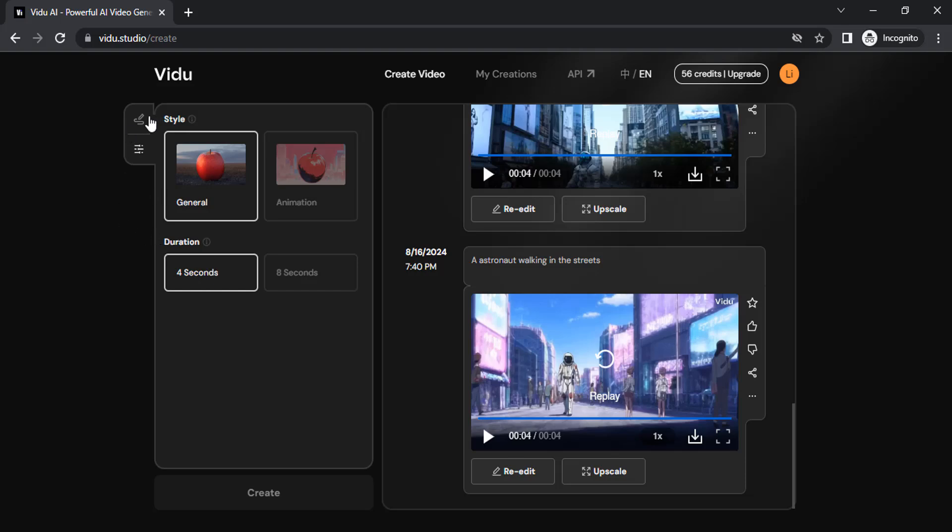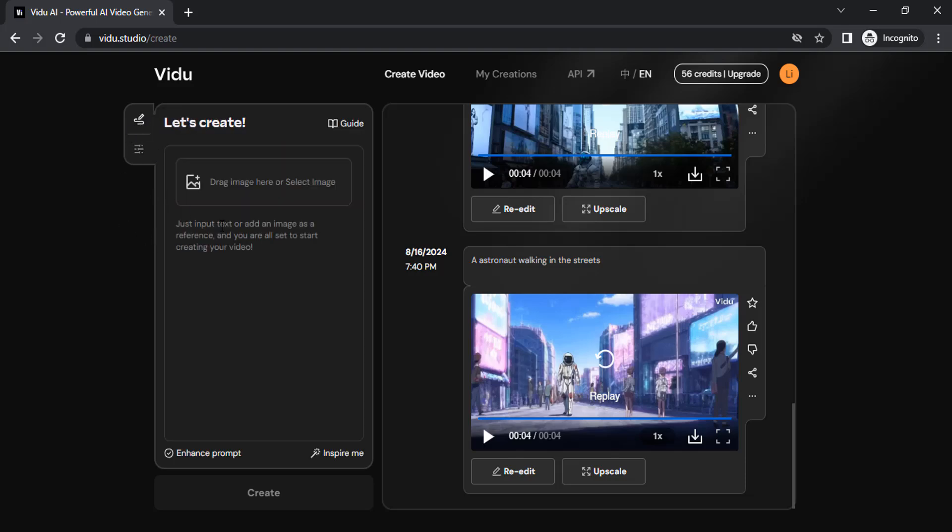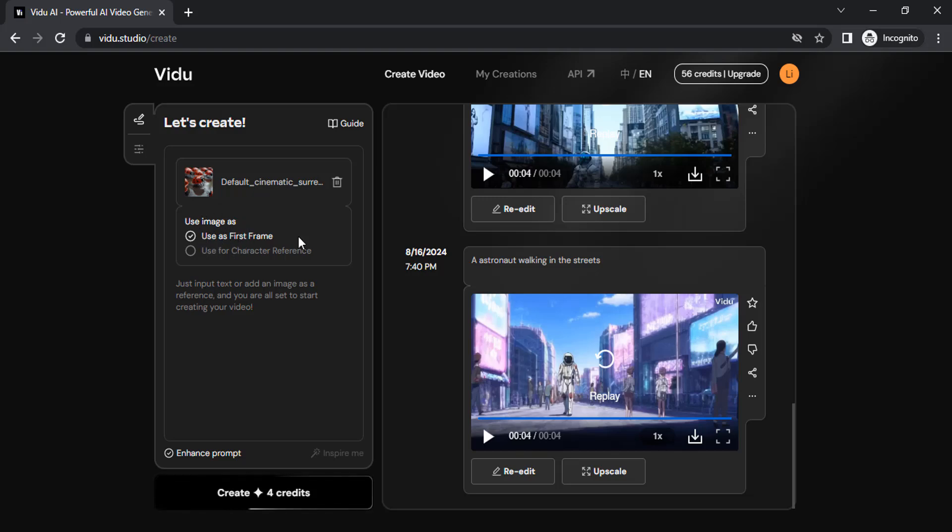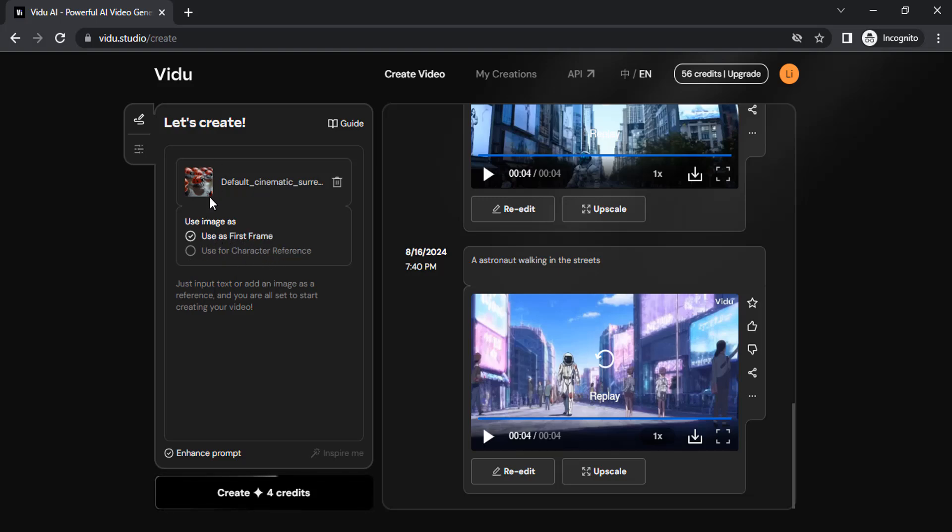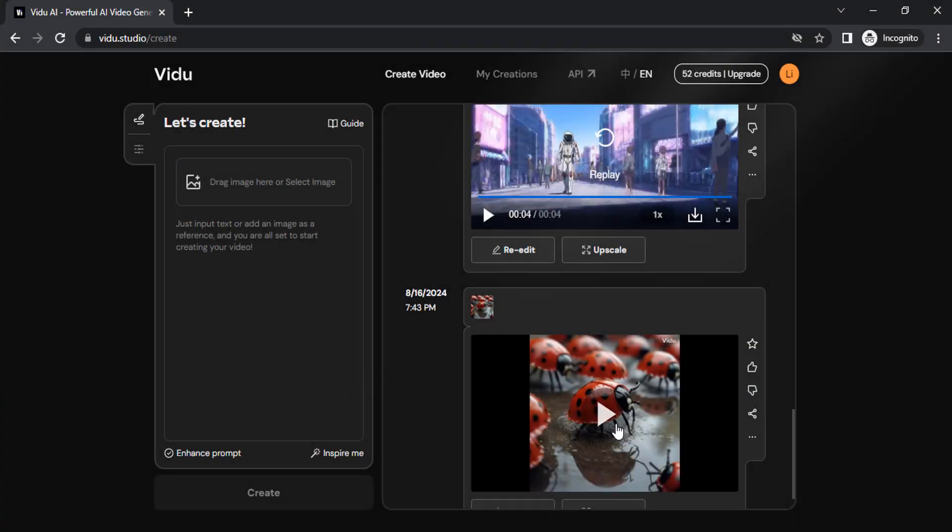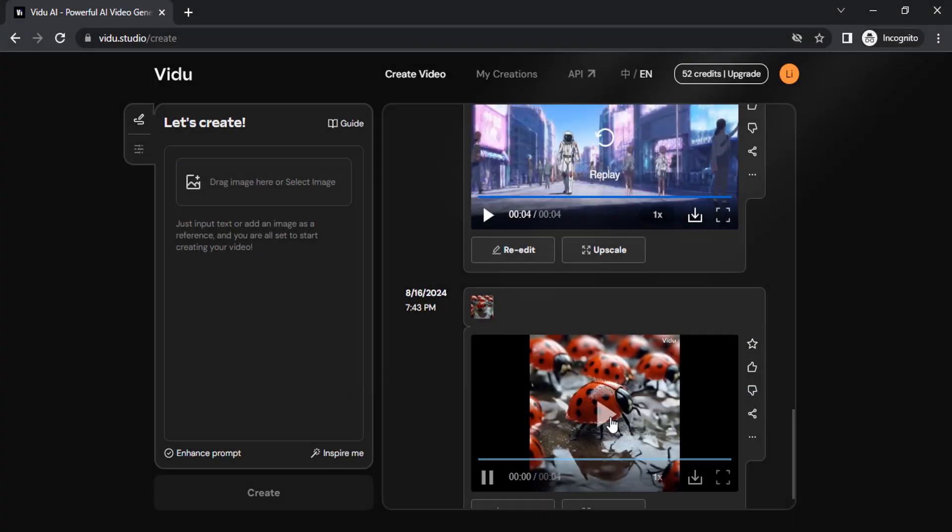Let me try image to video. To do image to video, you need to drop an image over here. This is the image I'm going to use. It will ask: use image as first frame or use as character reference. I'm going to use this as first frame since there's no character in this image. We can add a prompt if you want, or we can simply create.